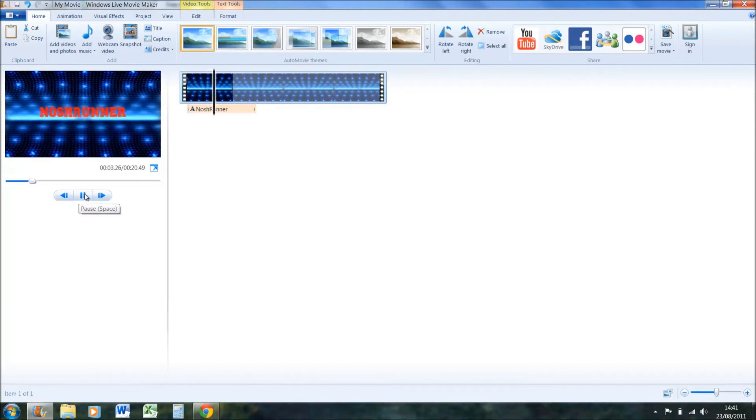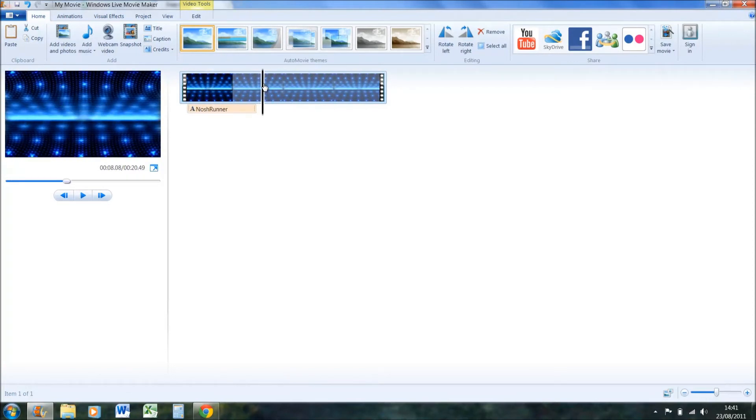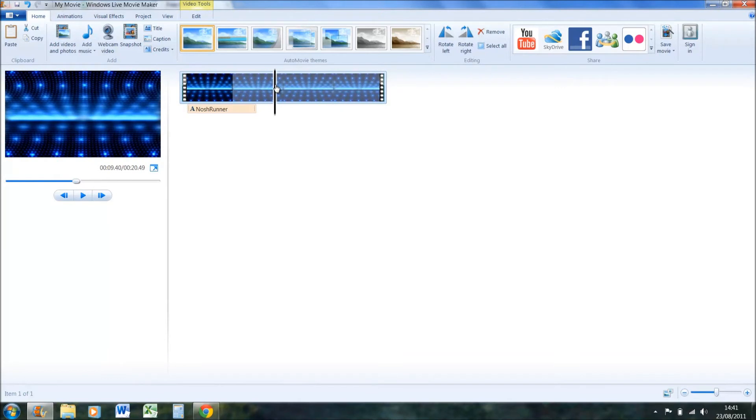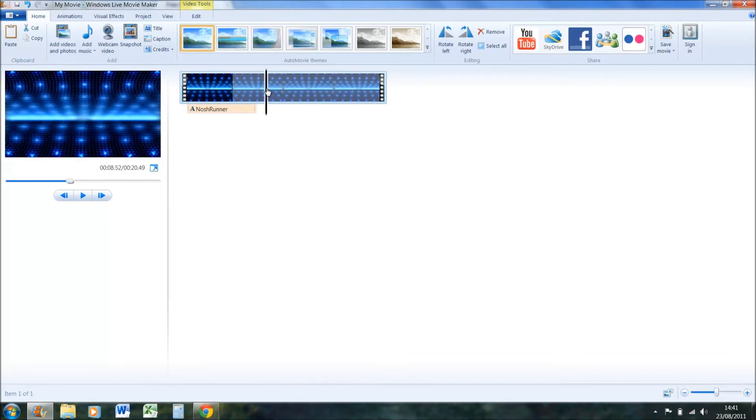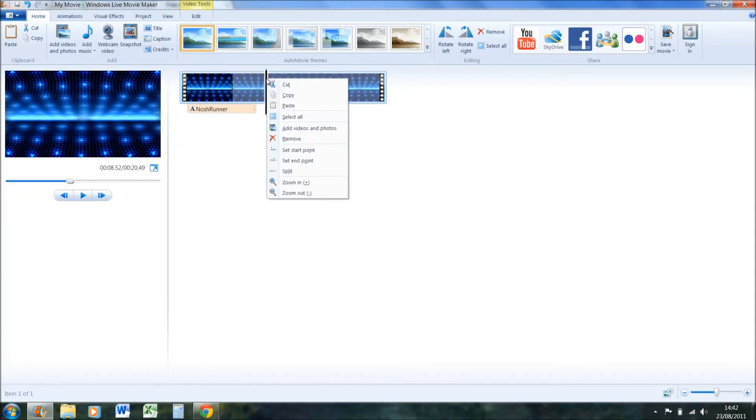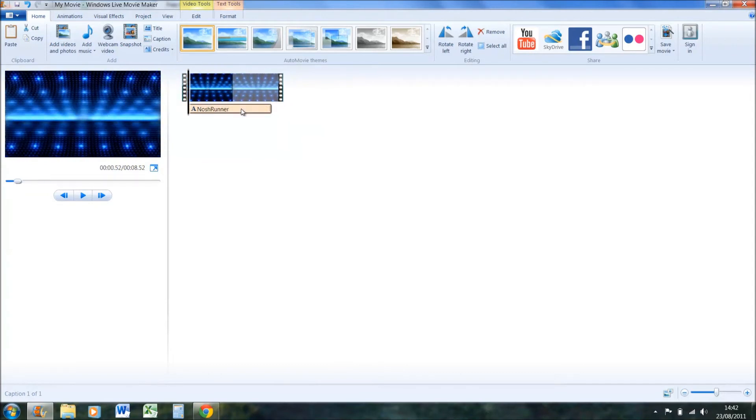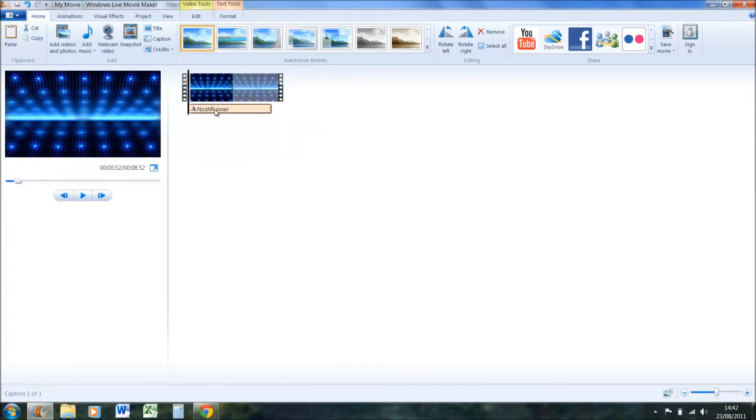I think the best length for an intro is between something like five and ten seconds. Anything more, people get bored. So just put it at eight and a half. Right click at the point you want it and say set endpoint. So now it's only eight and a half seconds long.